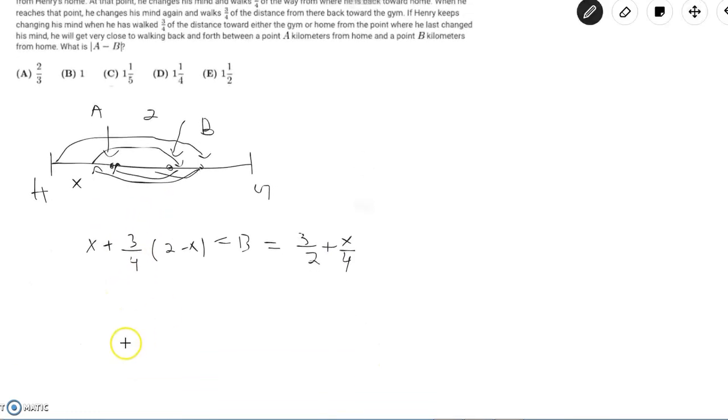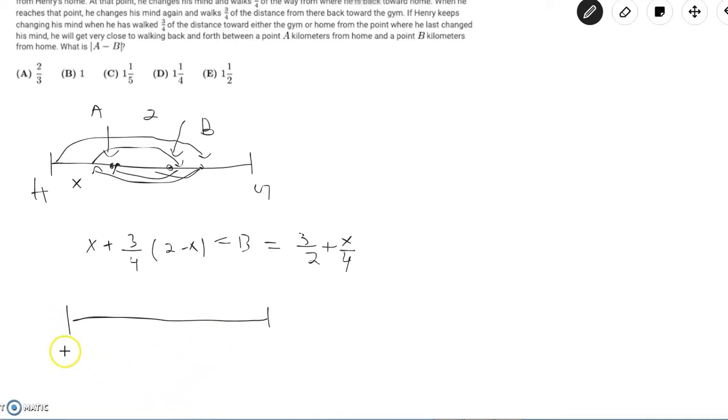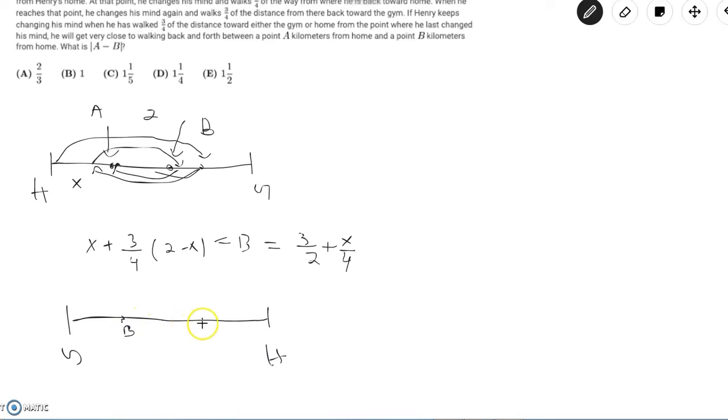So if he starts at point B and goes back to point A, we can just rotate this graph 180 degrees so that we can get it essentially flipped. So now point B would be over here and point A would be over here.